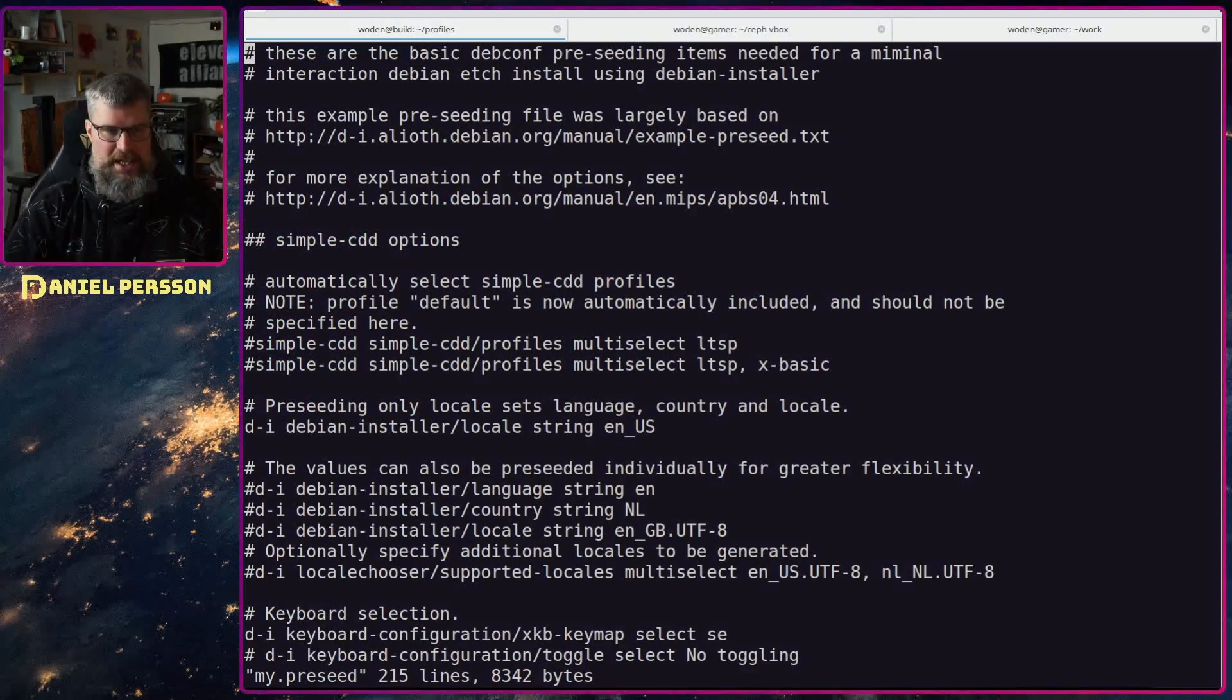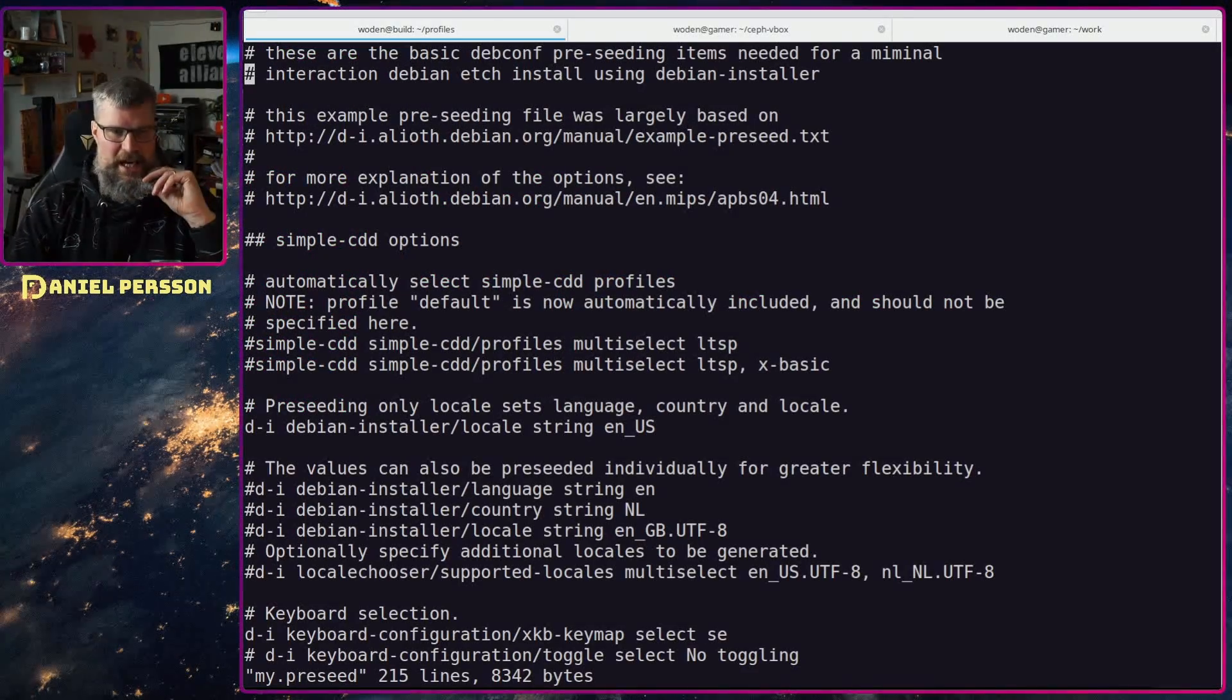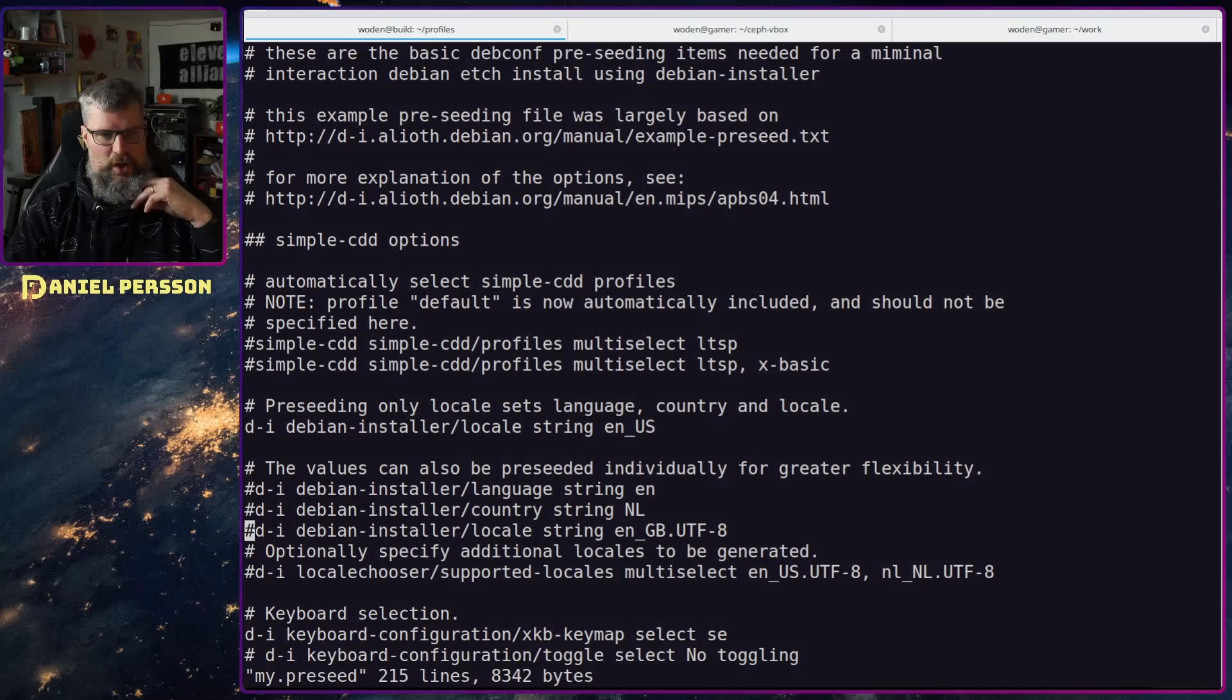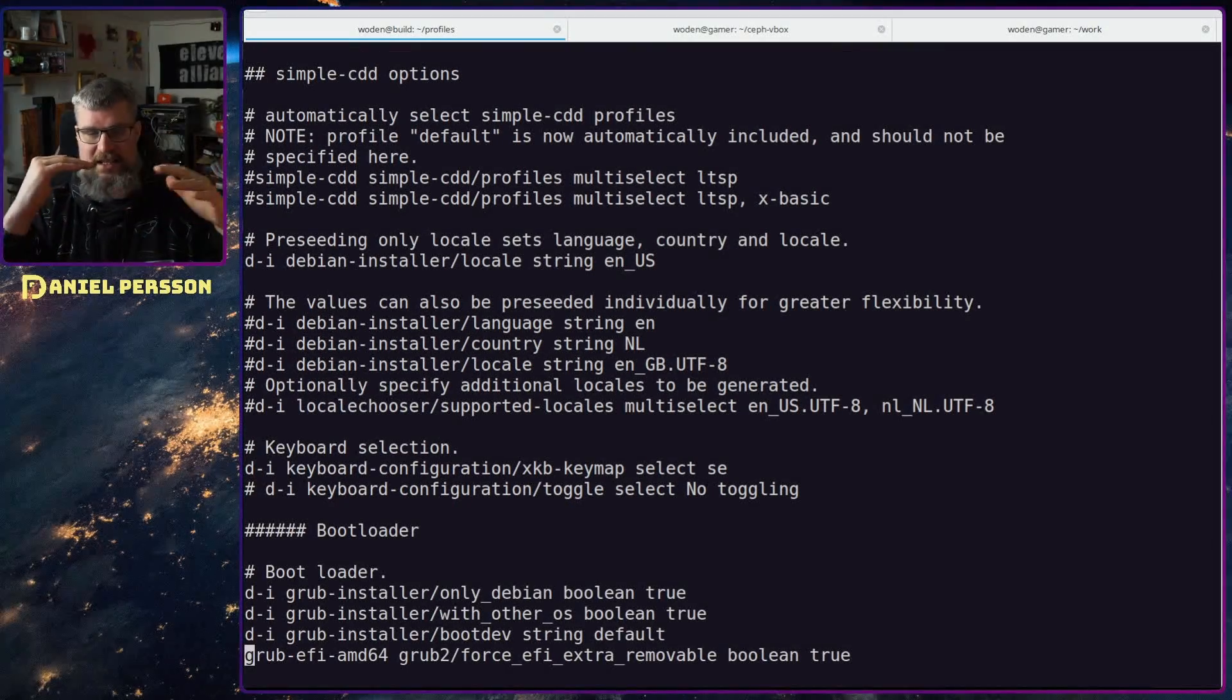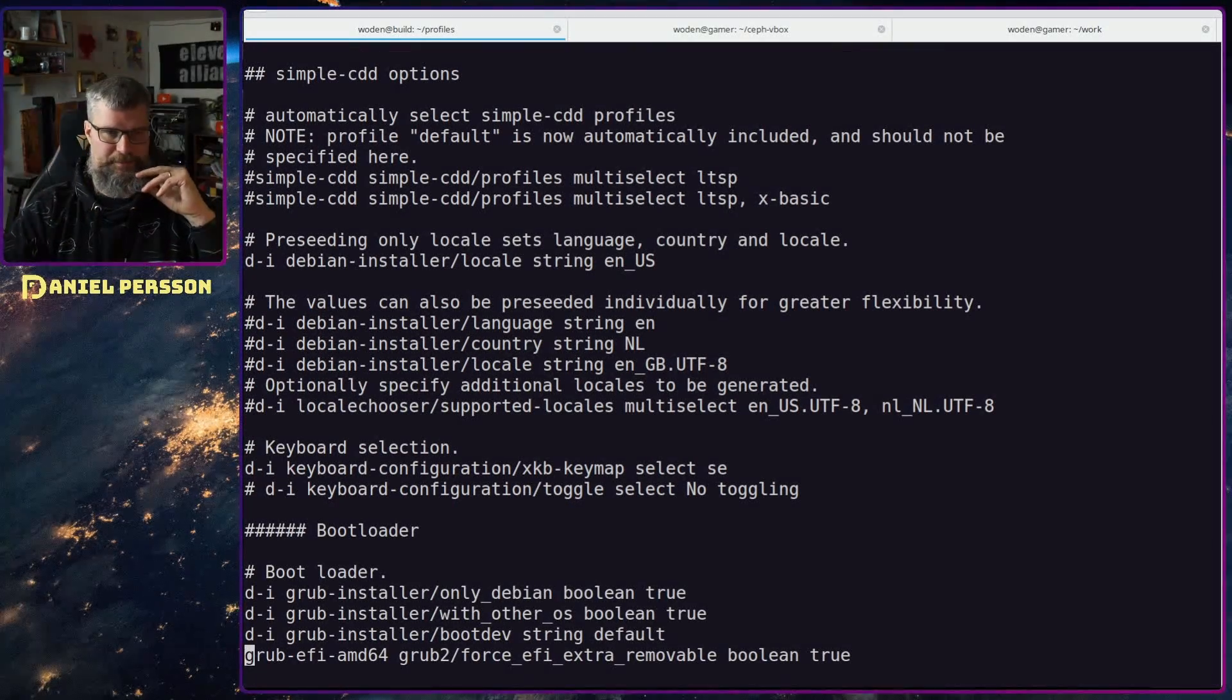My pre-seed, this is where the configuration comes in. Here we have all the things that we need during the setup process.